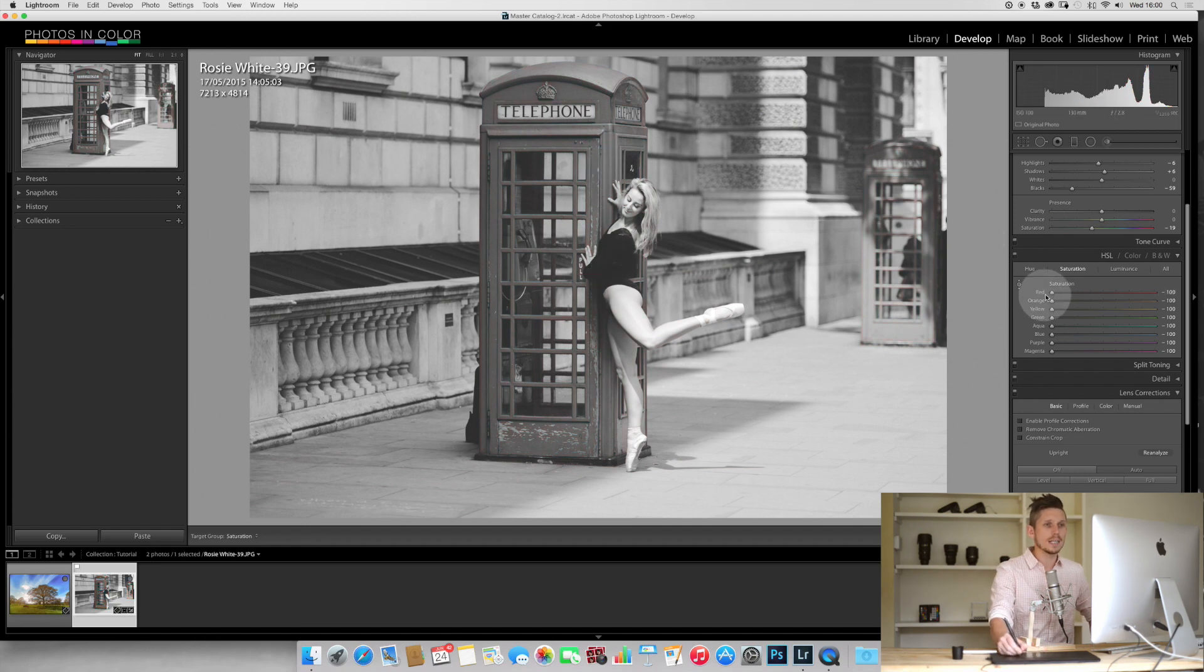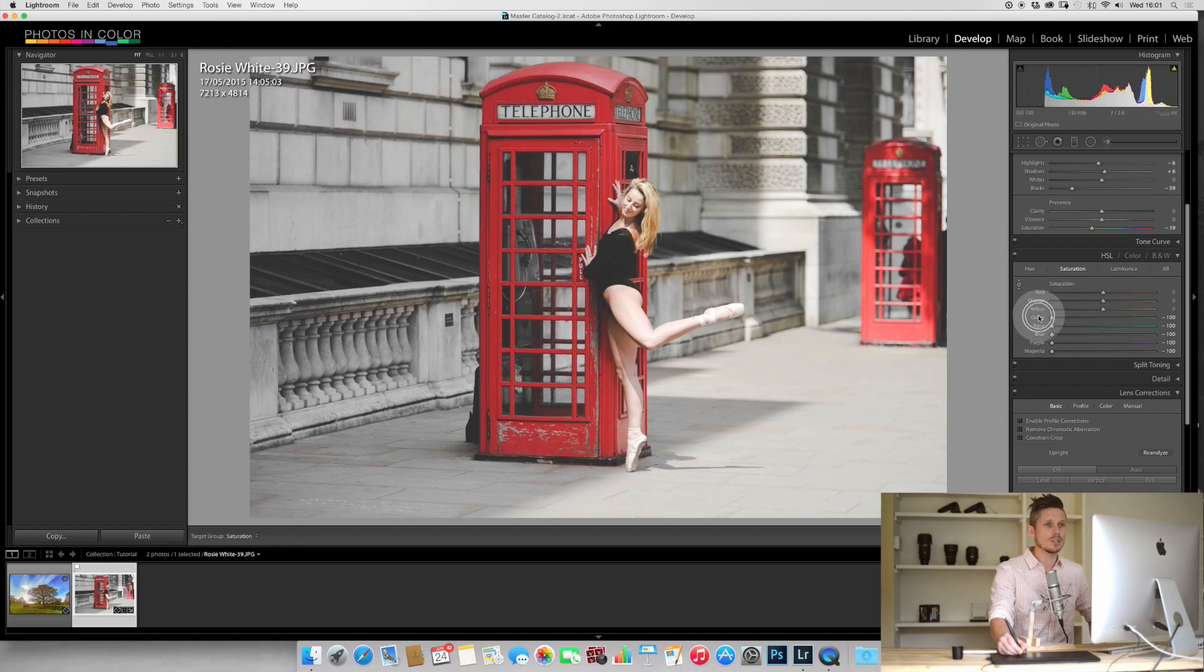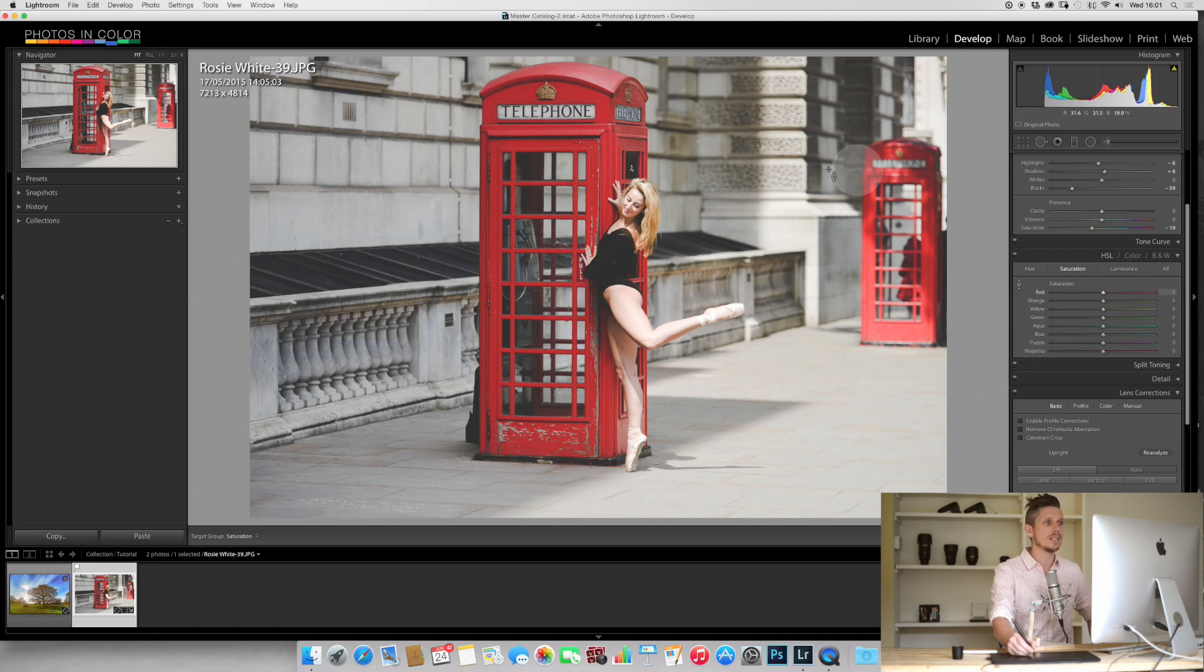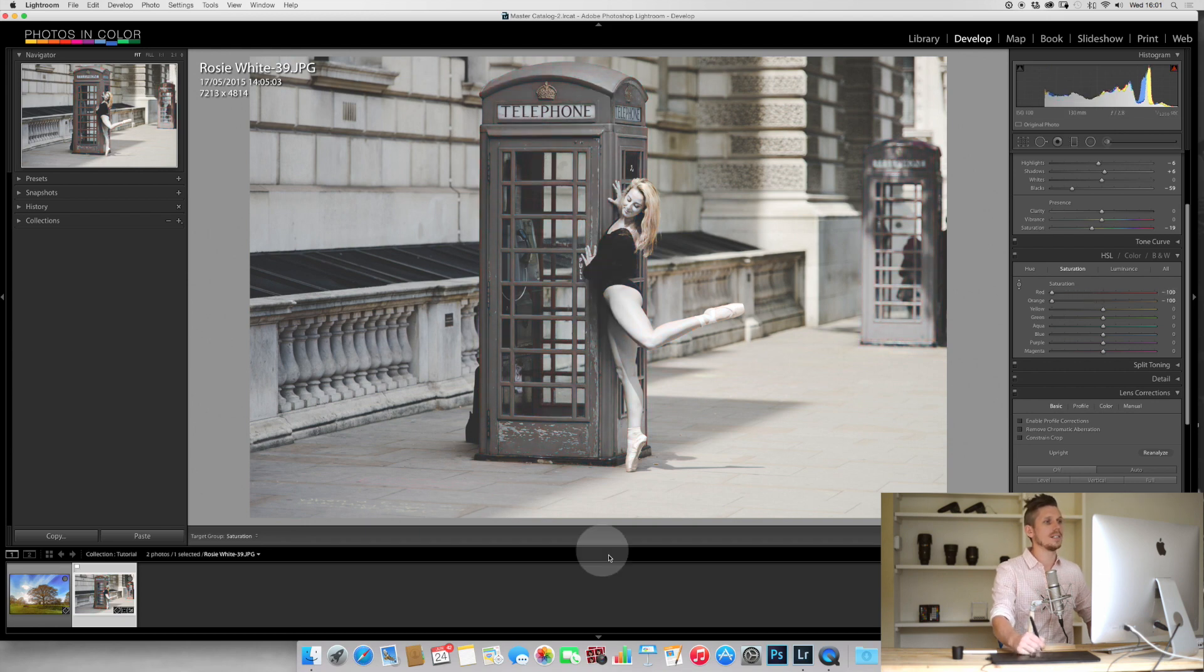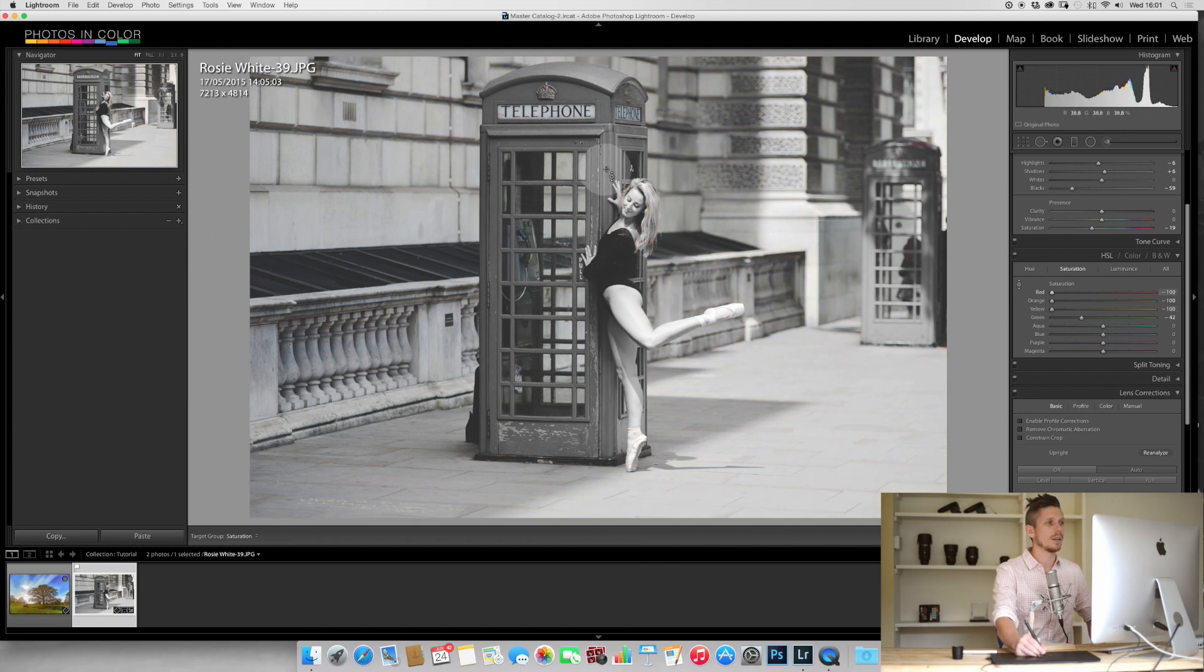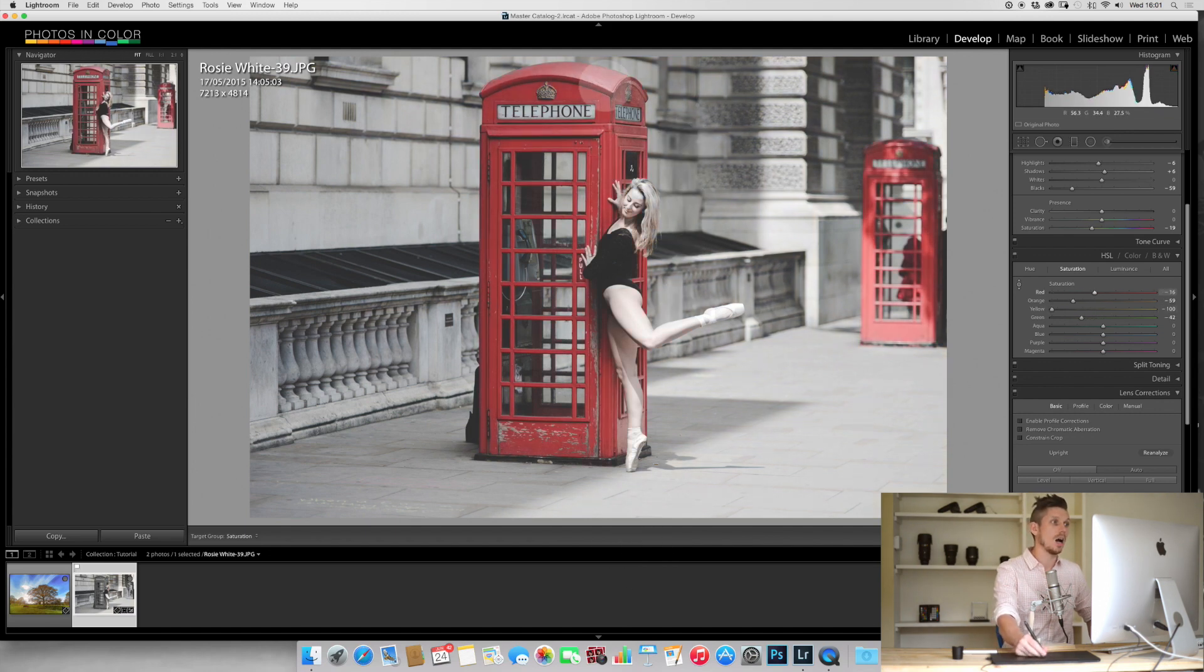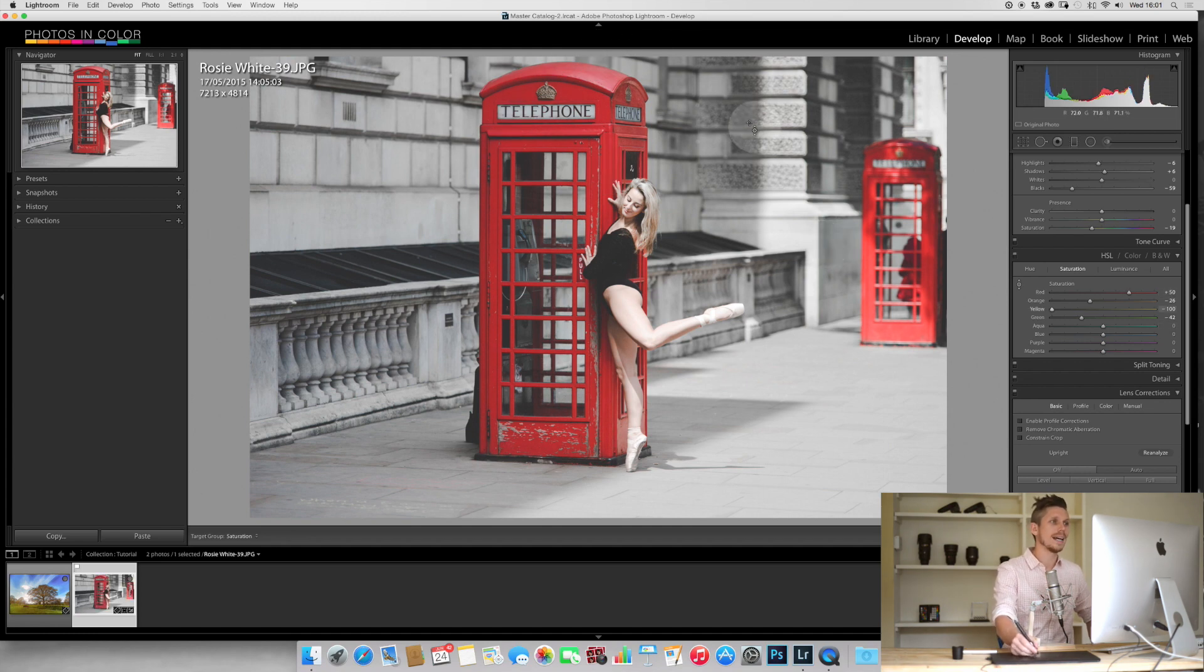If we bring all of our saturations back to zero and now let's just desaturate the reds using this tool, we put it on the red here and we drag down. We're going to see just the reds are going to disappear. Then we can bring the reds back up: drag up to add saturation, down to reduce saturation.